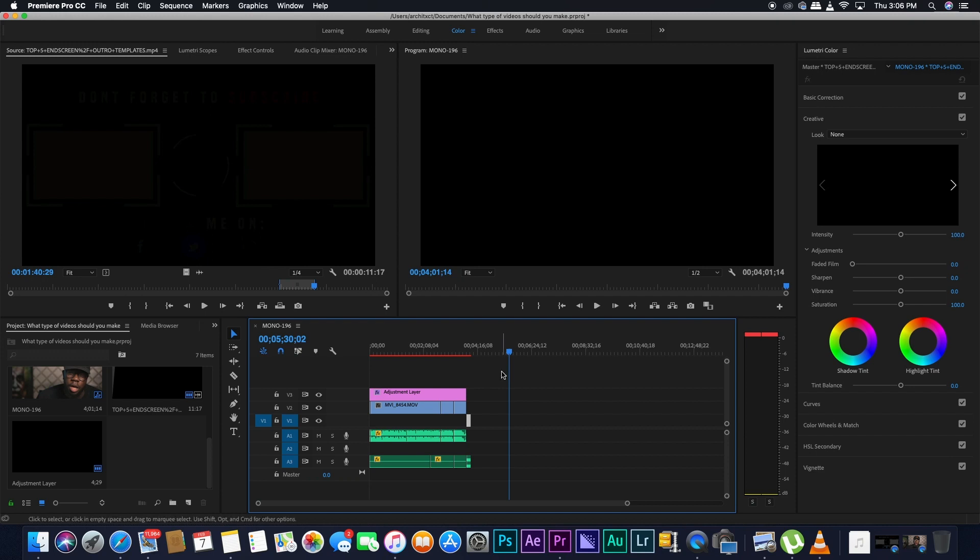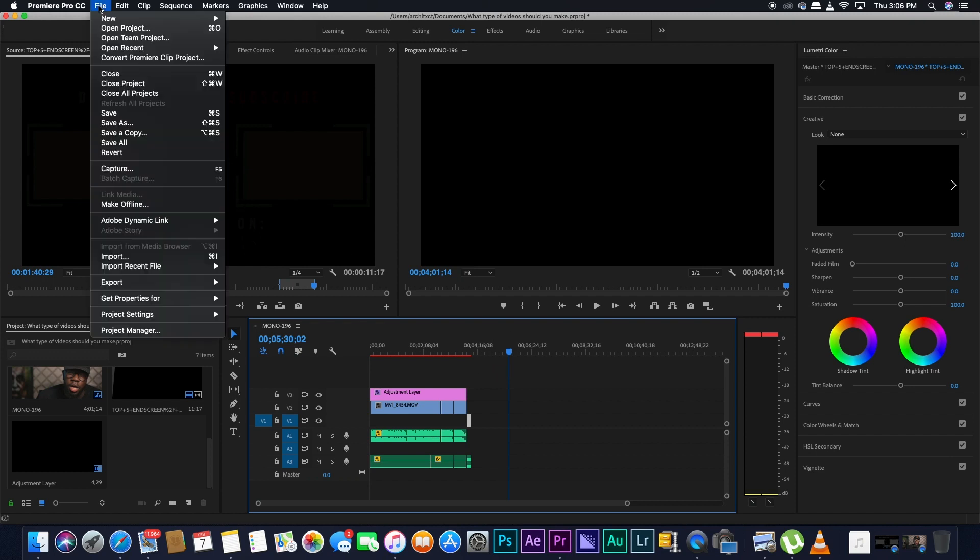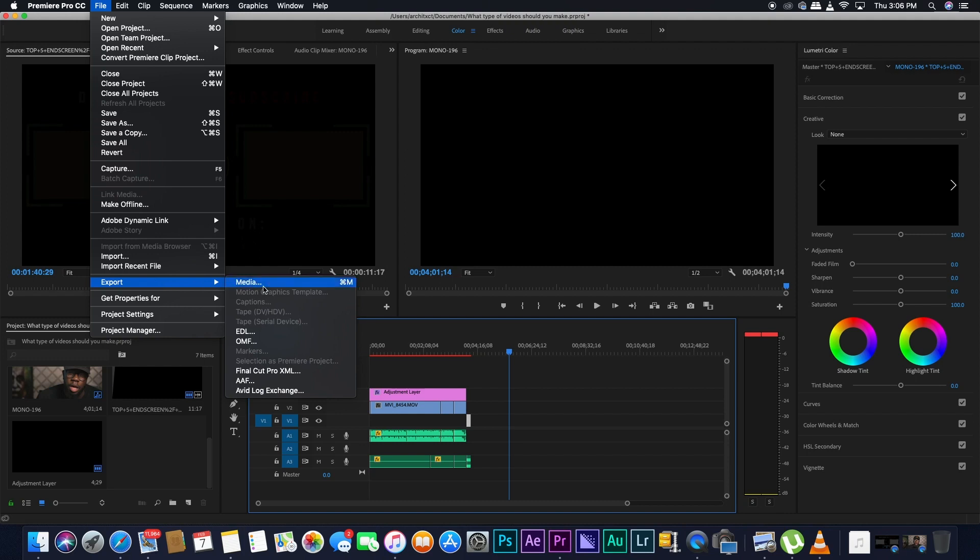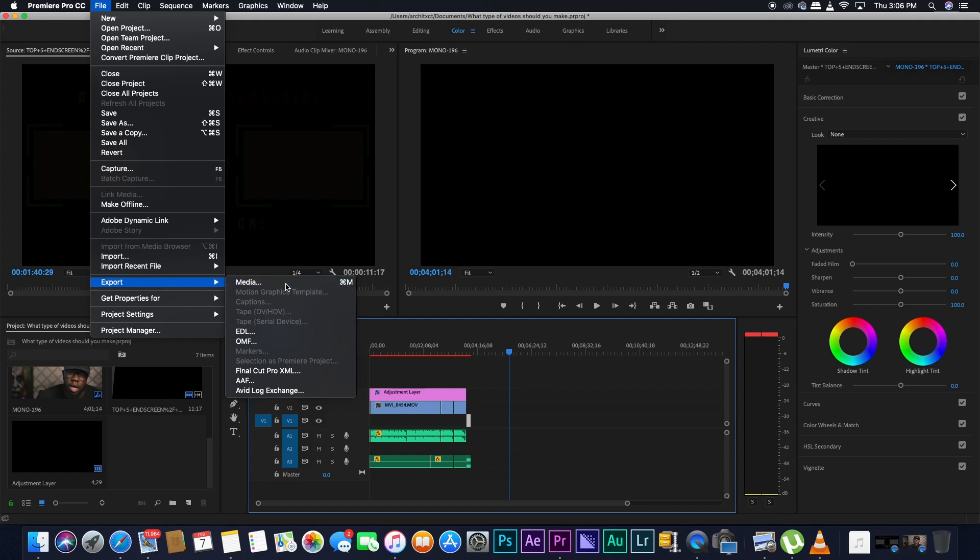Next thing you want to do is that you want to go on File, and then you want to go on Export, and then Export, you want to go on Media.